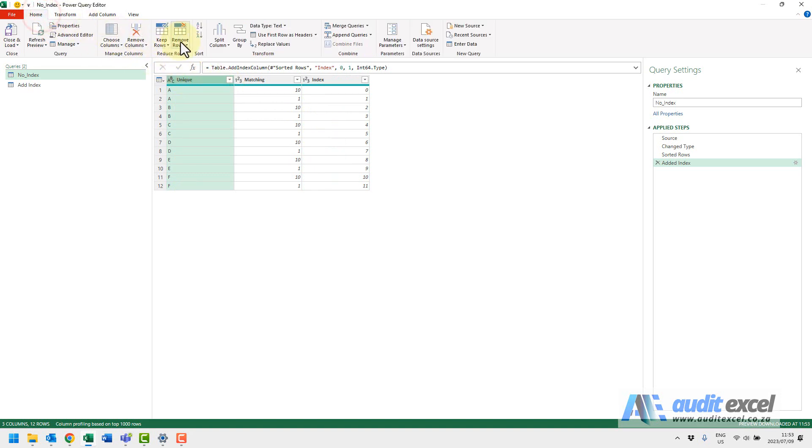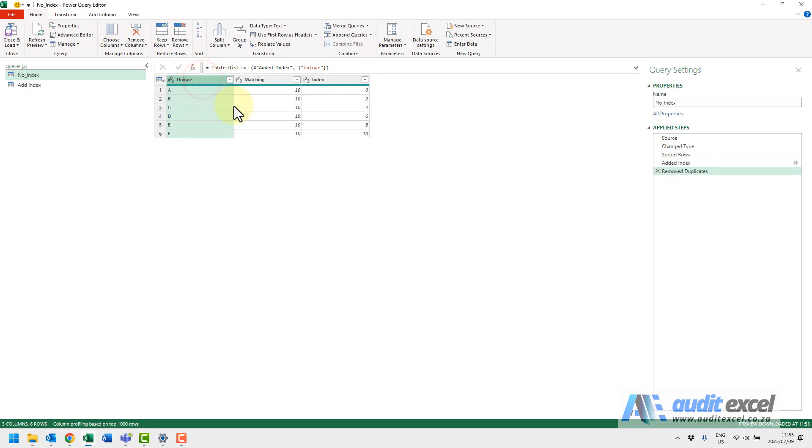Now when I come here and I say remove duplicates, you'll see now it seems to force it to see the sort order in this case. And now you'll see we only have the big numbers. So now it's gonna control that.